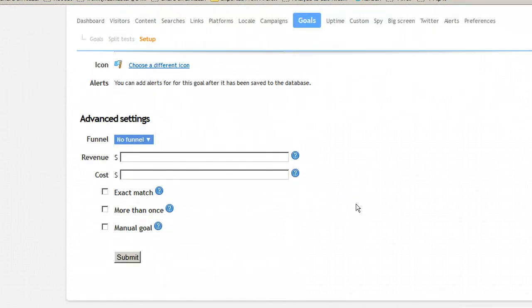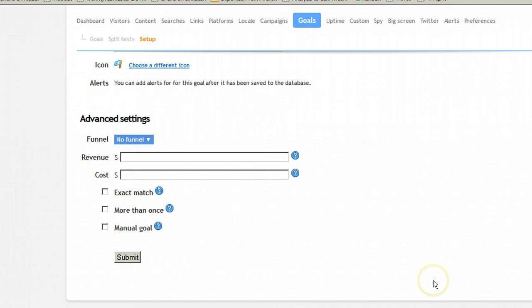Here's some advanced settings if you're doing more. Maybe it's a paid product and it's on the page. And then you hit submit. And that's all you got to do. The goal is set up.